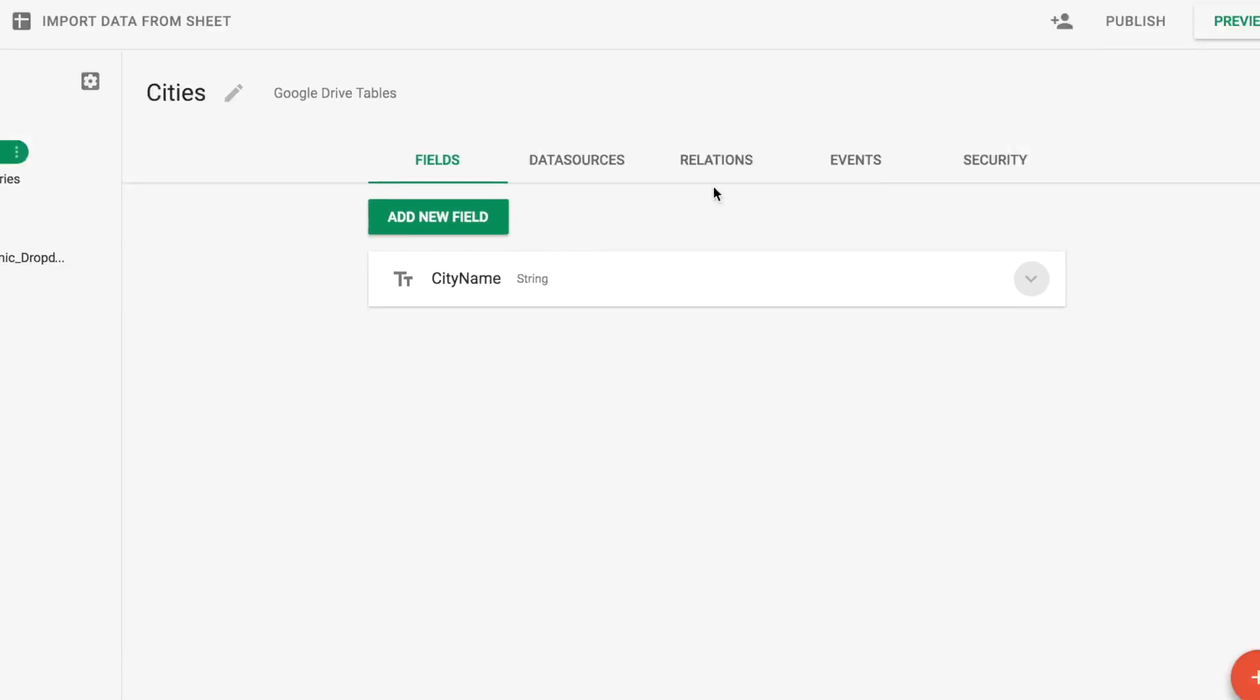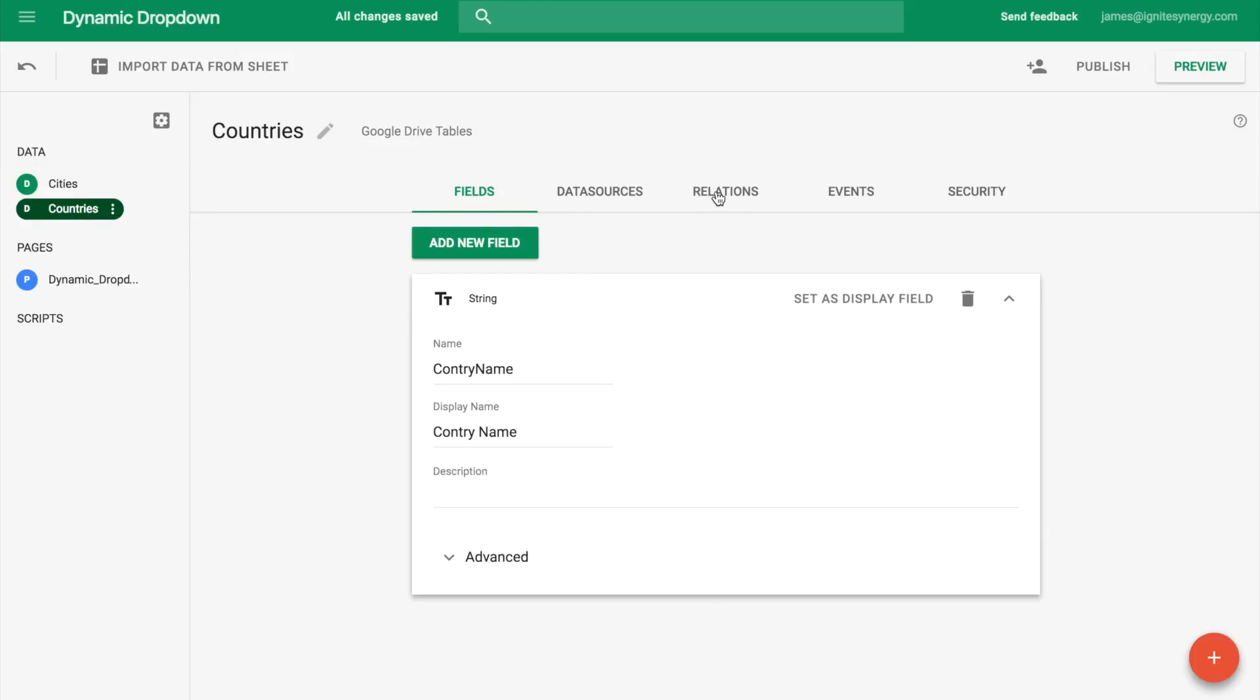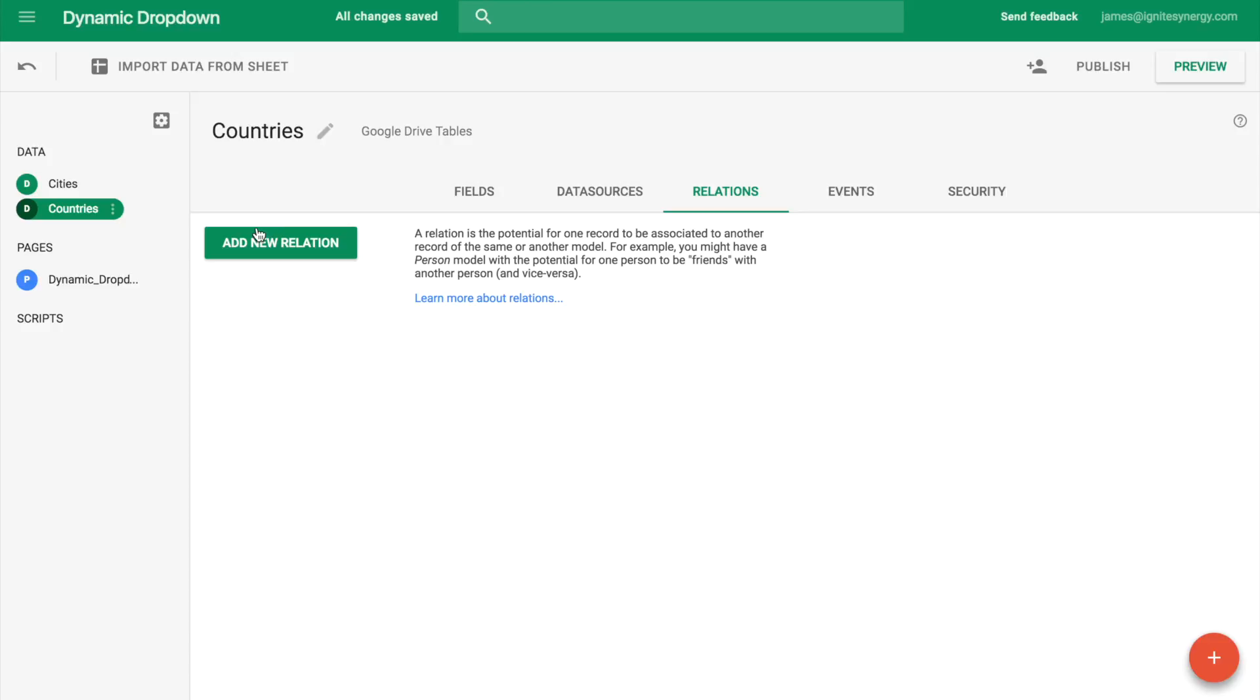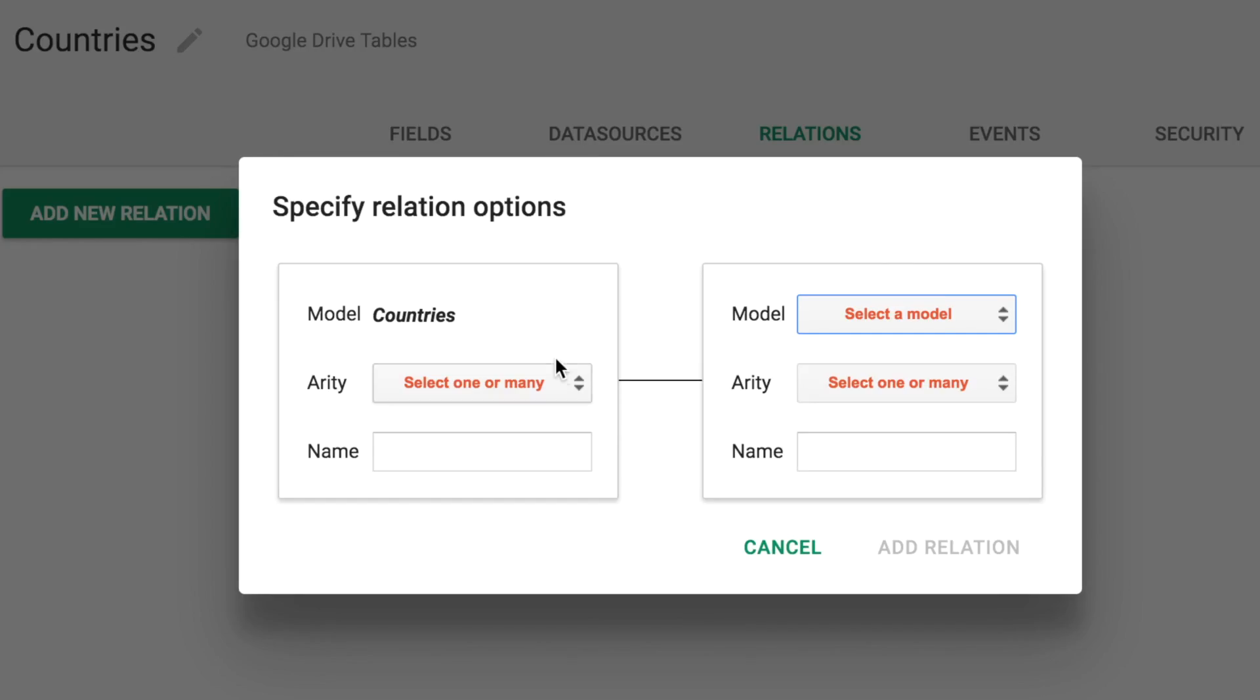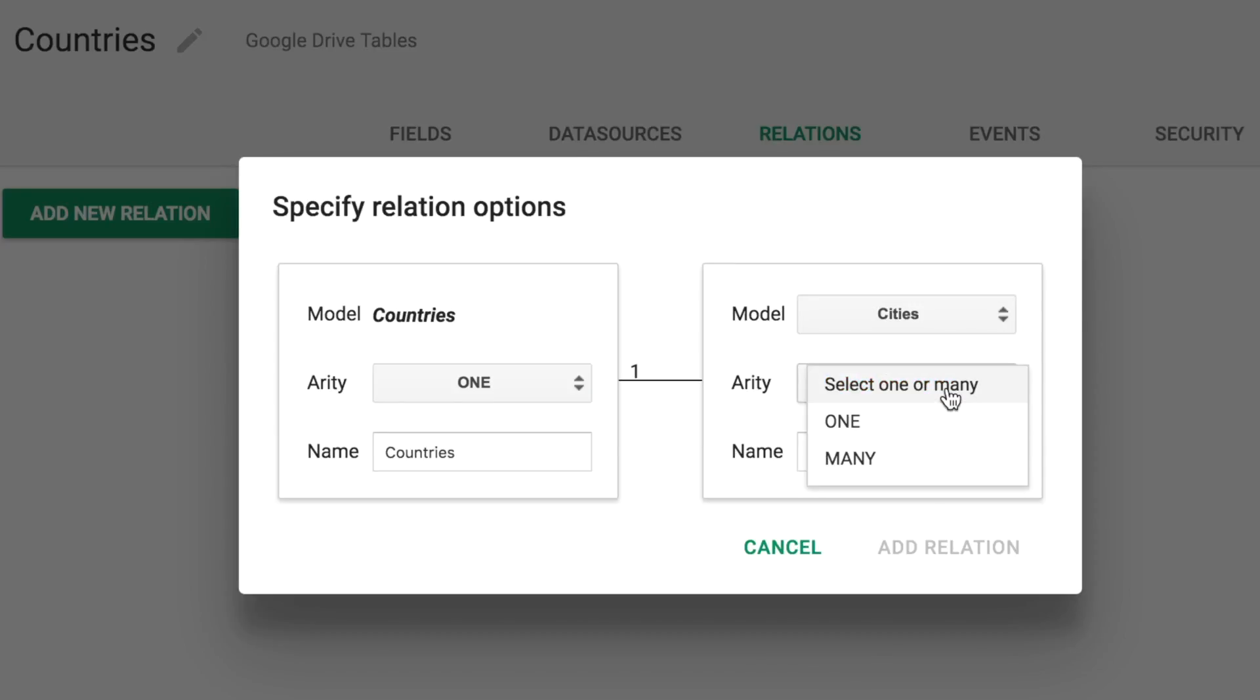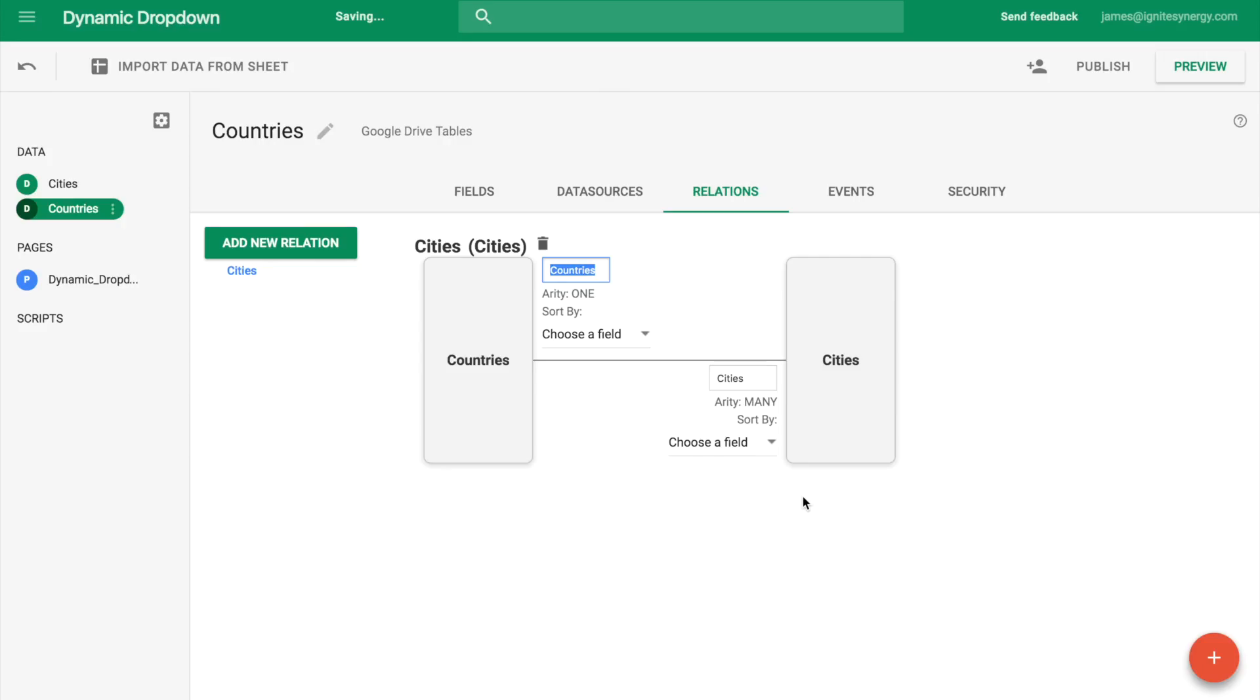Now that we have two data models and we've defined their fields, we can create a relationship between the two of them. So we click on countries and then we click on the relations tab and we'll click new relation. And what we want is a one to many relationship here. So one country has many cities in it. We'll select cities and many and then we click add relationship. We can also change the sorting on the cities so that they appear in alphabetical order.